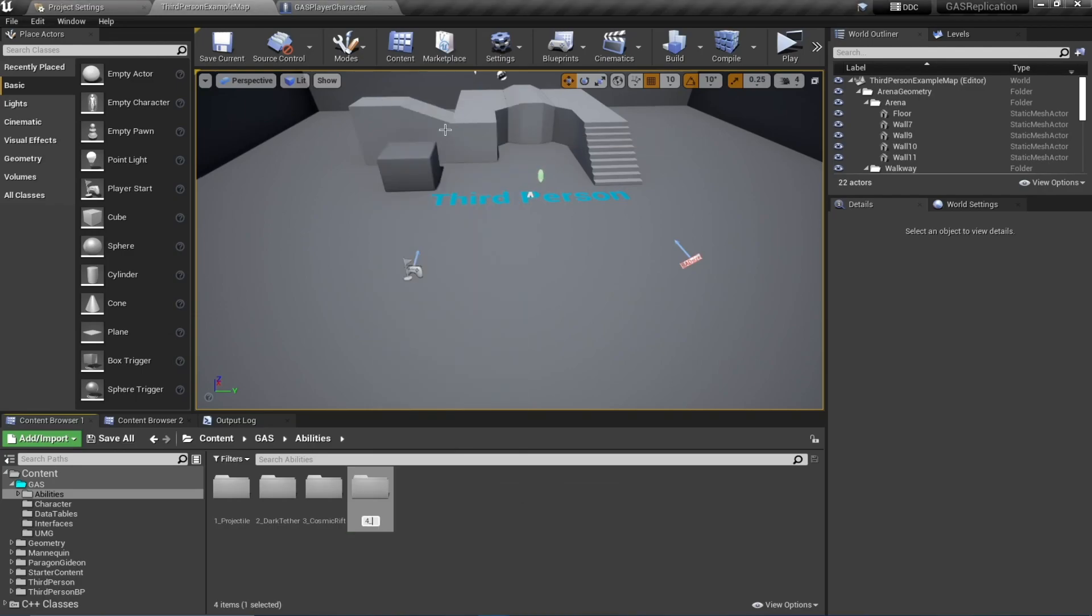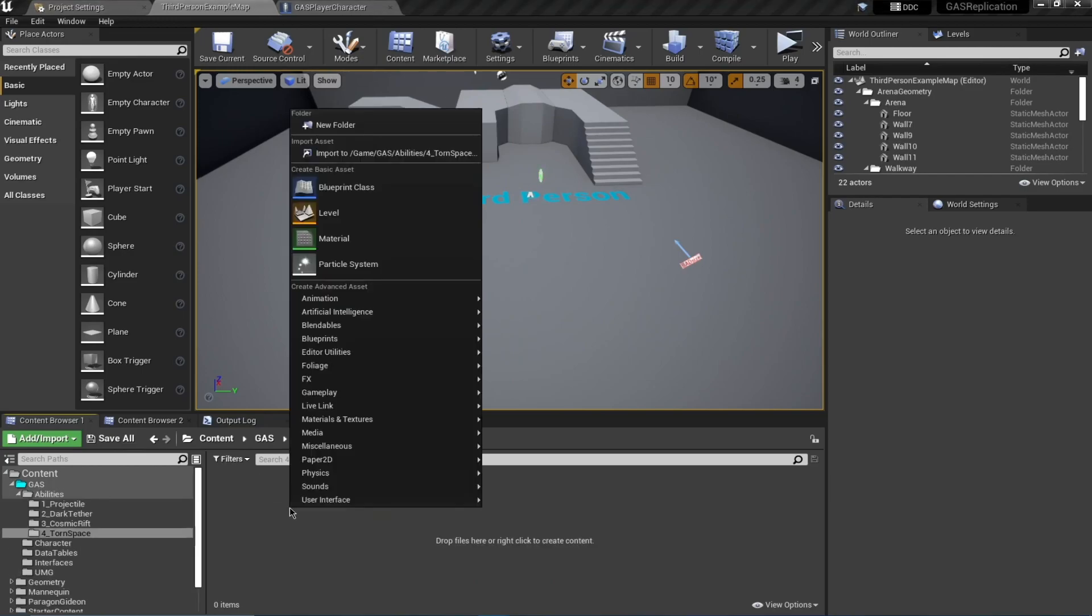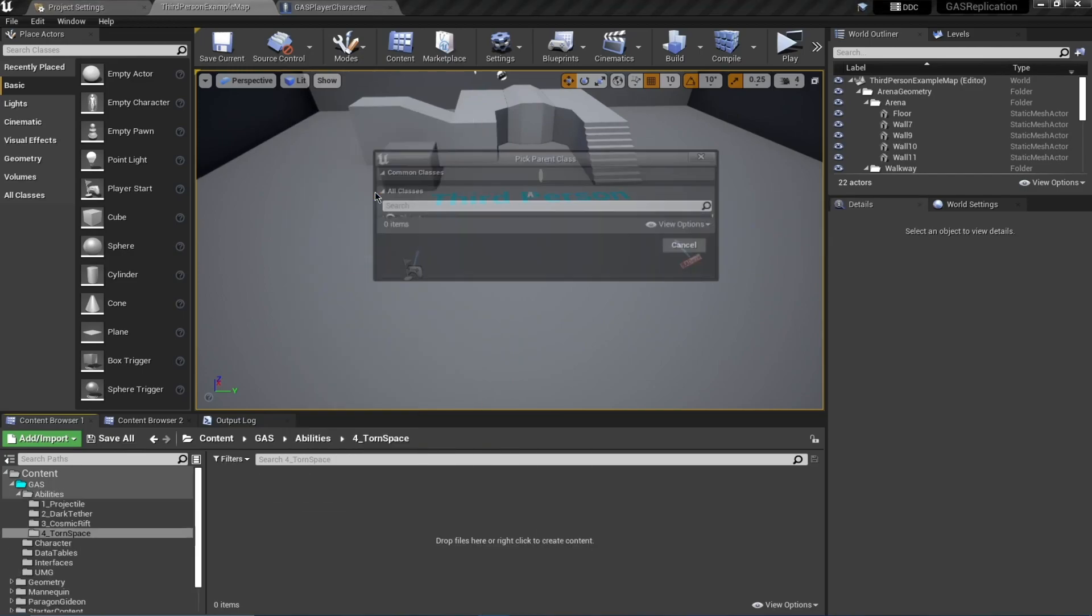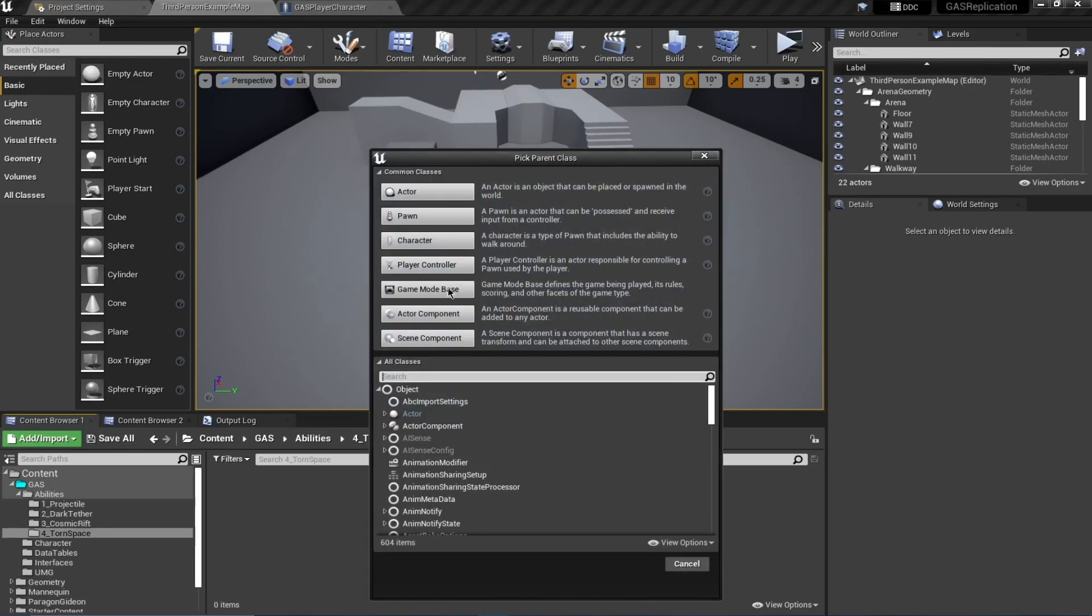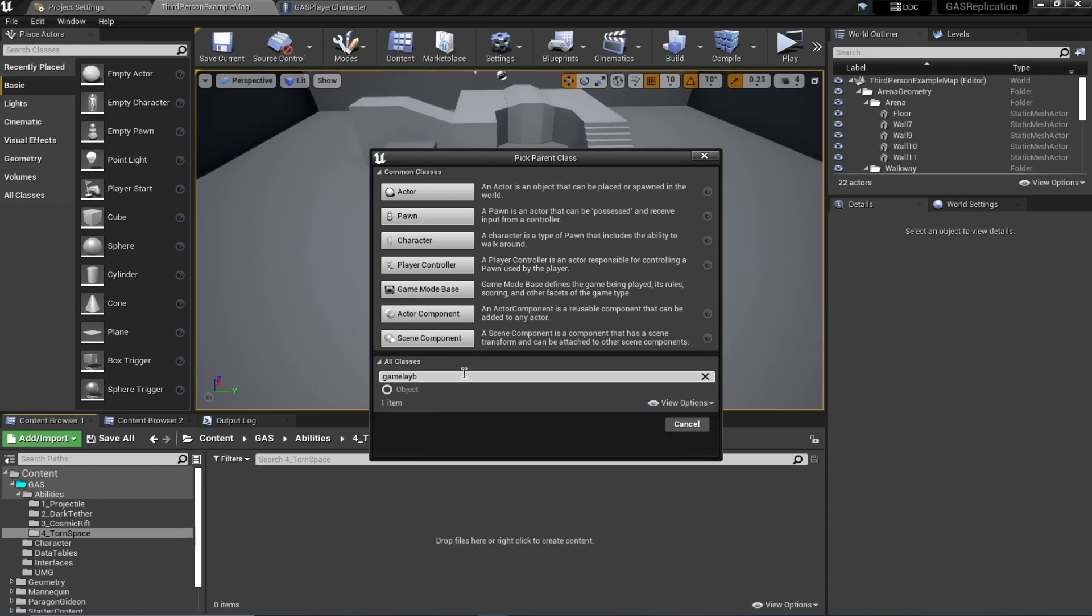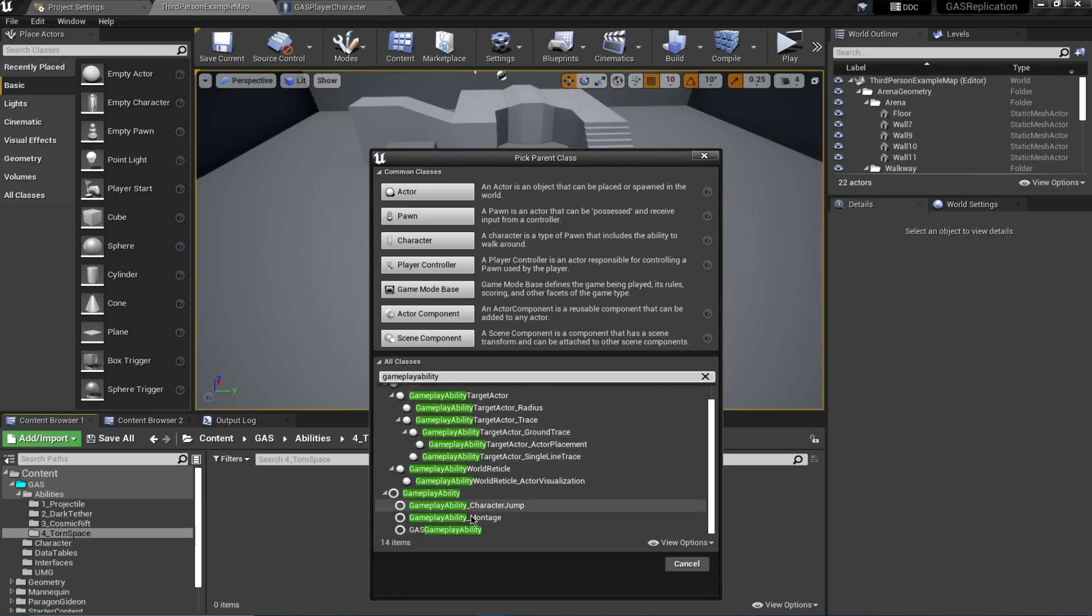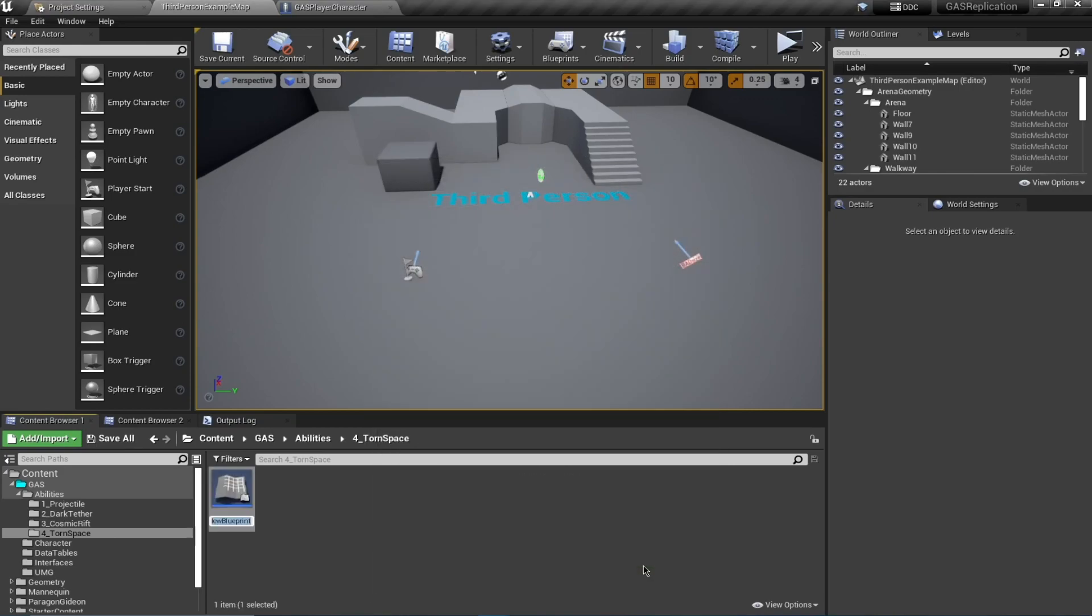Let's start off. I'm going to create a new folder and call this Tone Space. Let's start by creating a blueprint class of the type Gameplay Ability, and this is going to be G_ToneSpace.